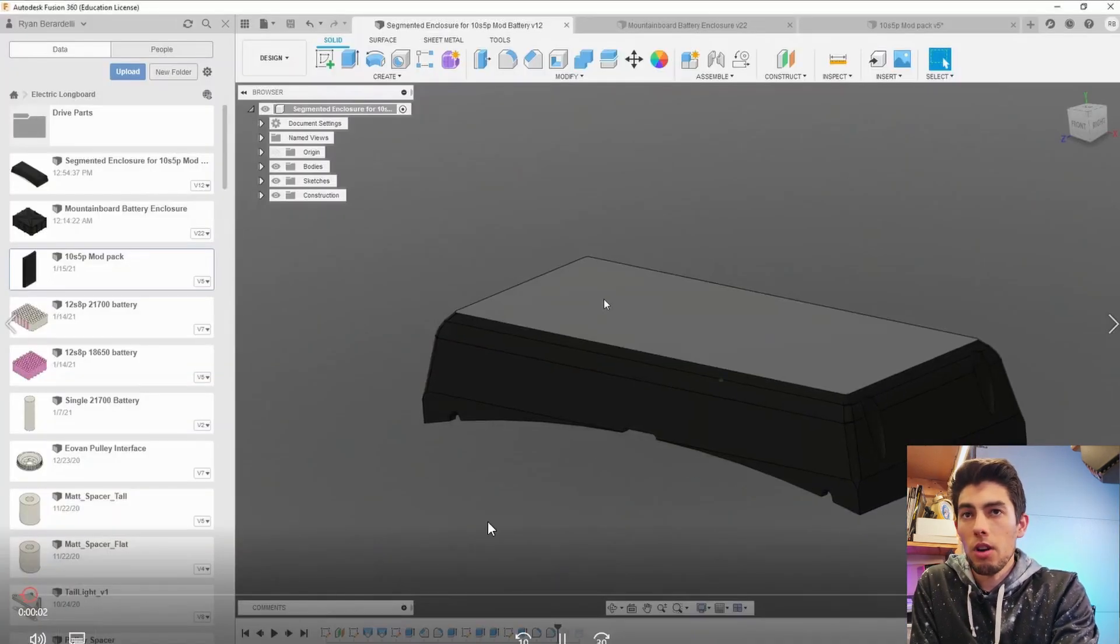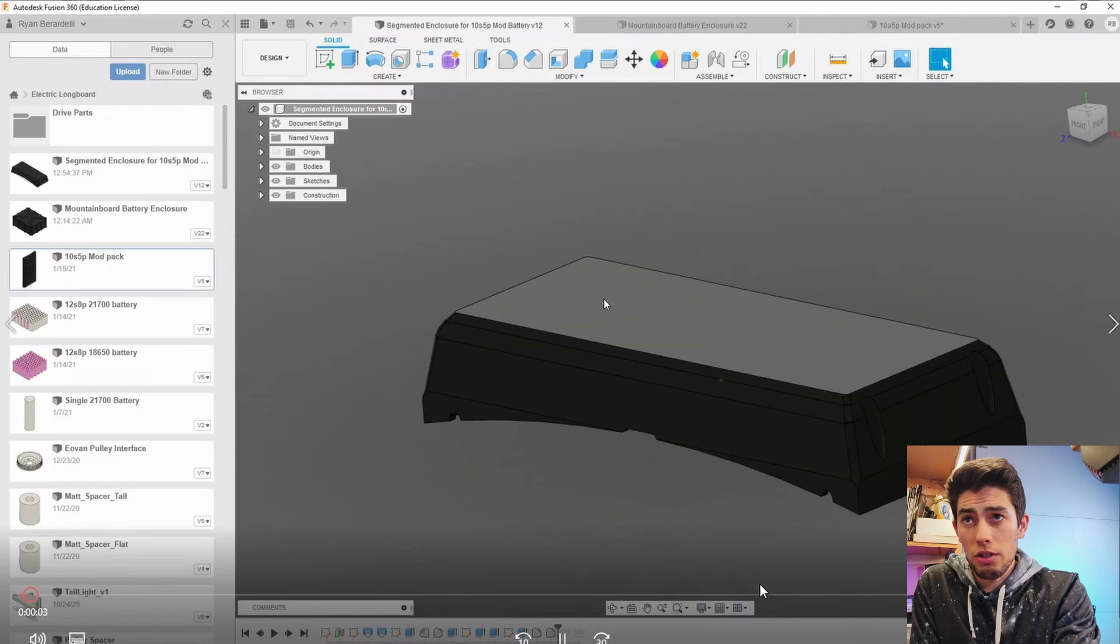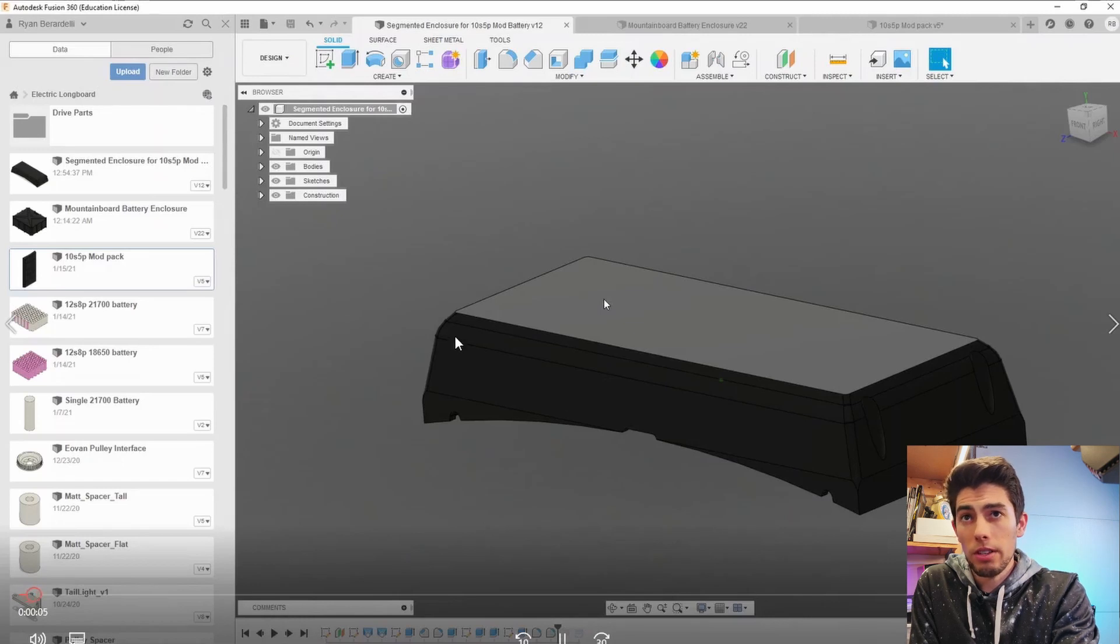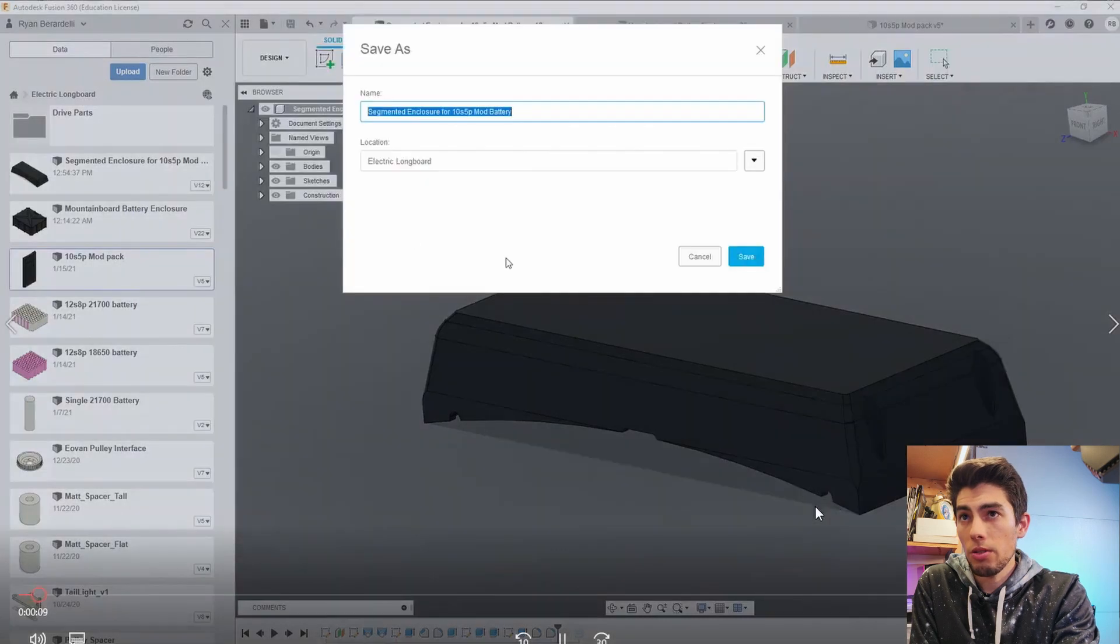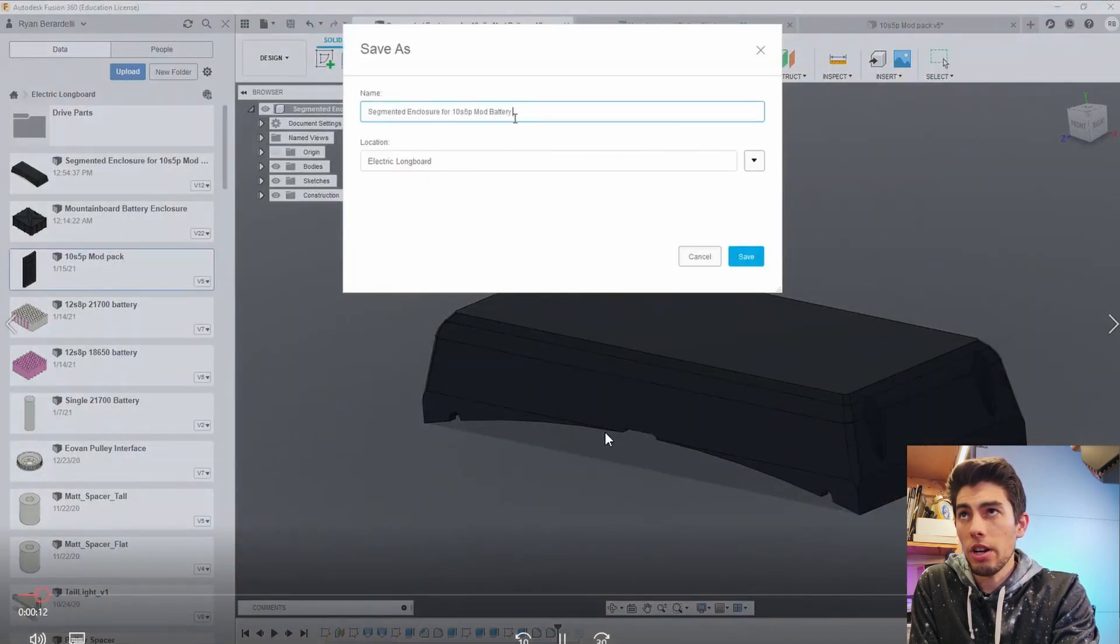So this is a more updated version of the enclosure you can see I did some more rounding off on the edges I added the wire channels I added the balance wire channel.